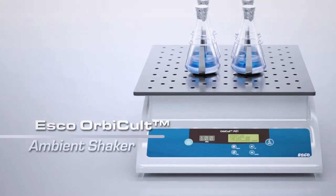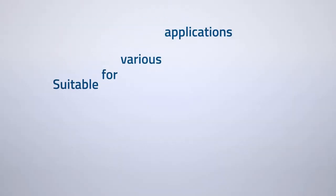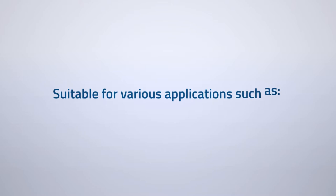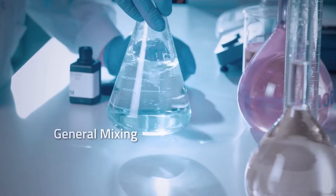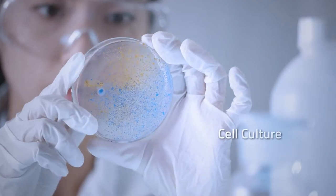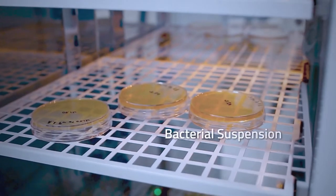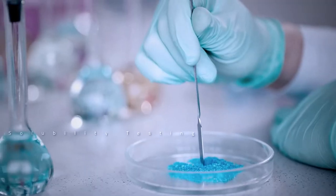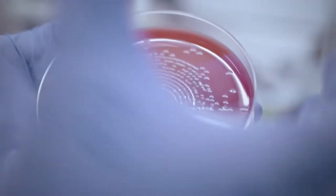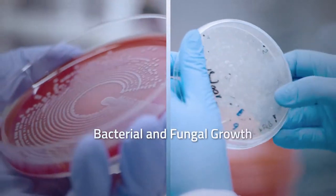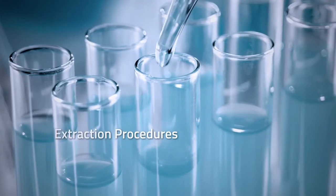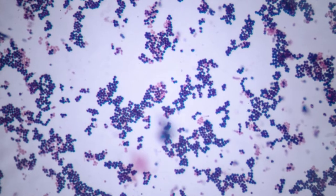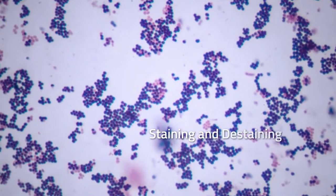S-Core Becol Tambien Shaker, suitable for various applications such as general mixing, cell culture, bacterial suspension, solubility testing, bacterial and fungal growth, extraction procedures, staining and de-staining.